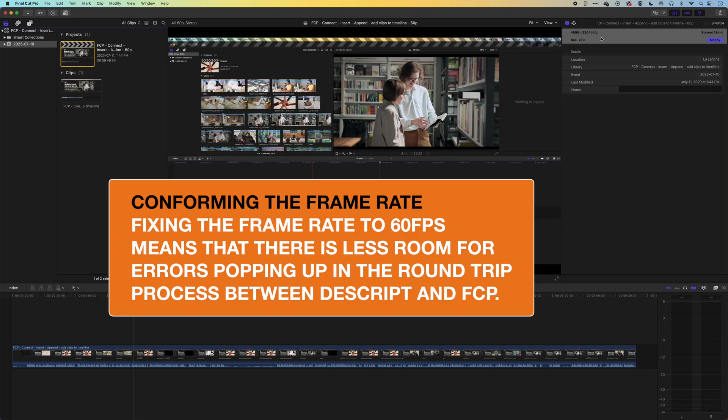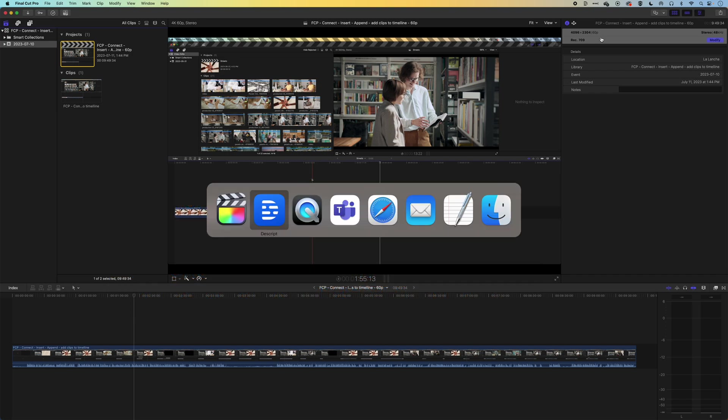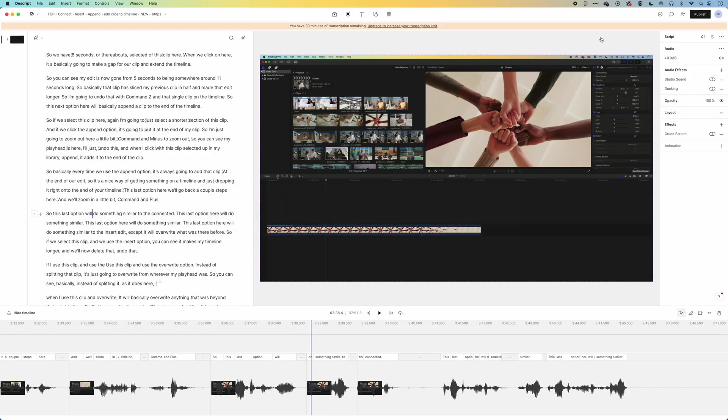So that's what we're gonna run through now, is how to reconnect the media when we bring out the Final Cut Pro XML from Descript and then into Final Cut Pro. So we'll jump into Descript here. And you can see it's a really neat editing tool.